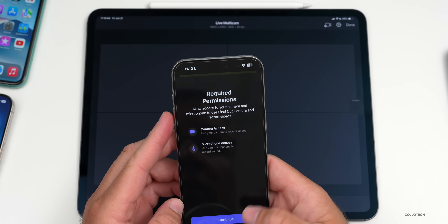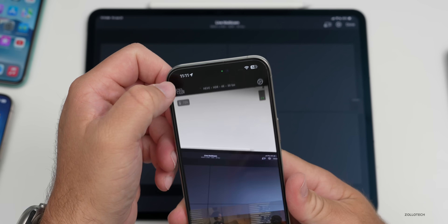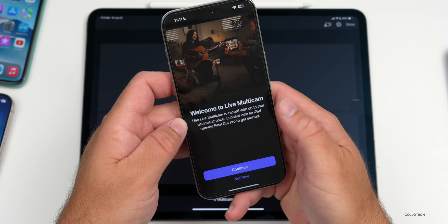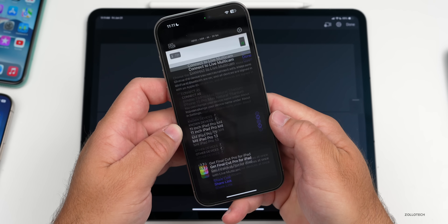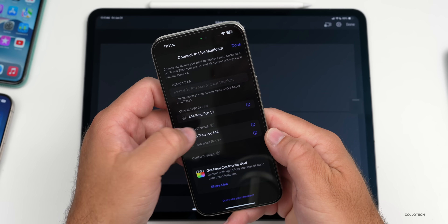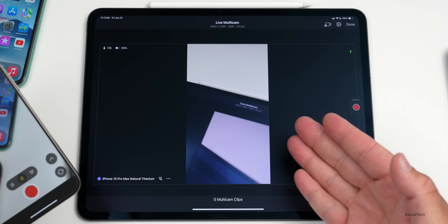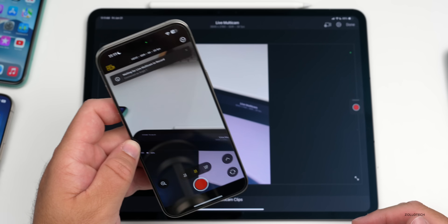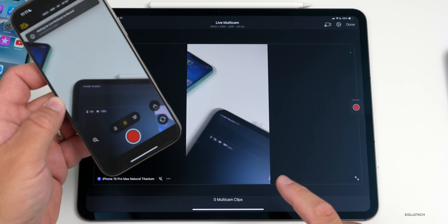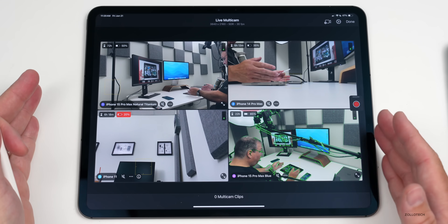Let me bring in an iPhone 15 Pro Max and show you we can connect it up. We'll tap Continue, accept everything, and it says 'Connect to Live Multicam.' We'll tap Continue, allow it to be found on the network using Bluetooth, and it says connect to known device: M4 iPad Pro 13. It's now on this device and says 'Waiting for live connection to record.' You can see it live here.